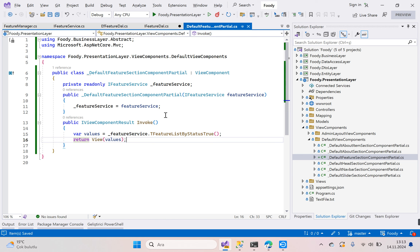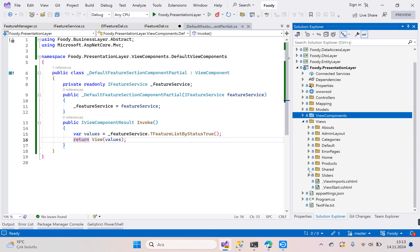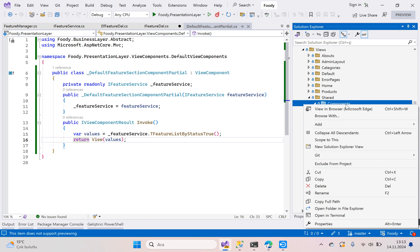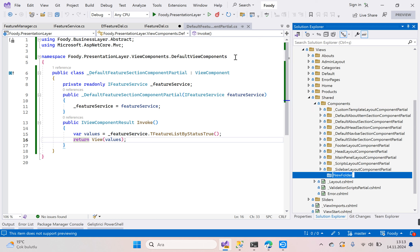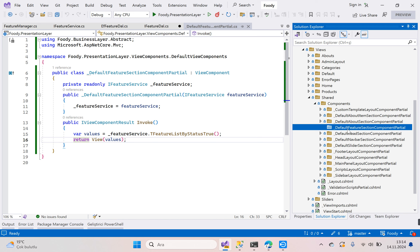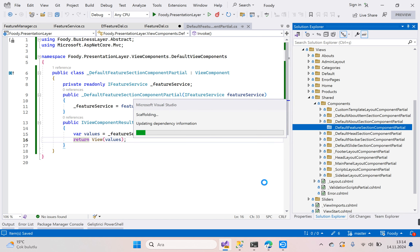Now we need a view. Go to the Views/Shared/Components folder and right-click to add a new folder. The folder name is '_DefaultFeatureSectionComponentPartial'. Then right-click on this folder, add new view, razor view, and choose 'create as a partial view'. The partial view name must be 'Default'.